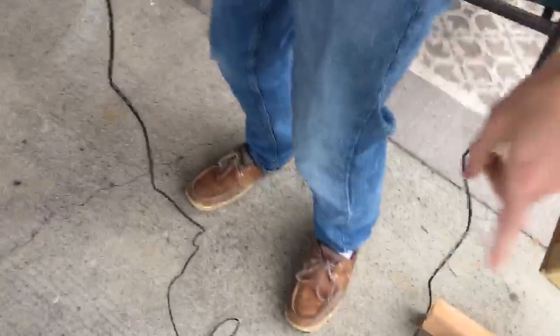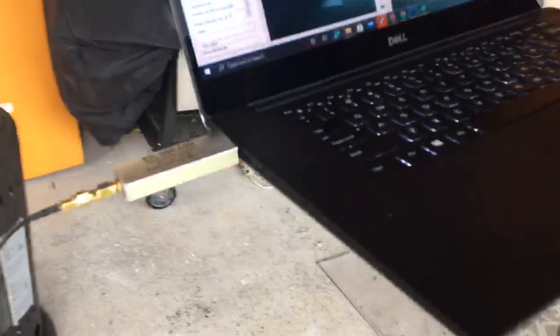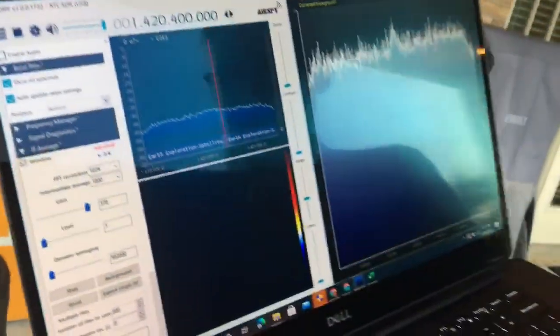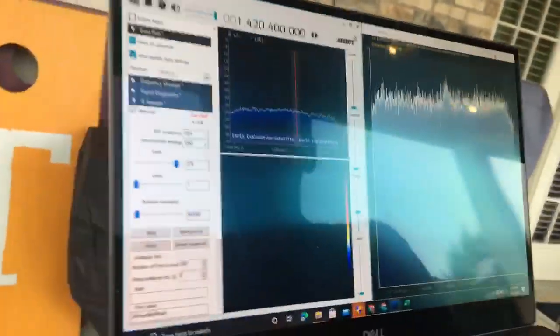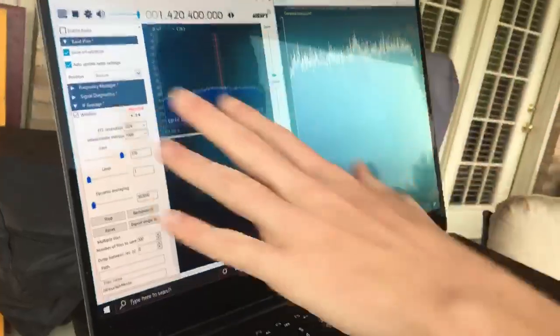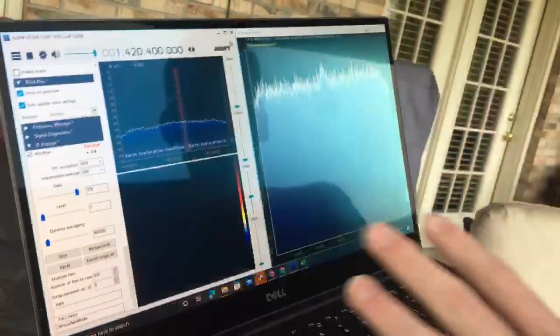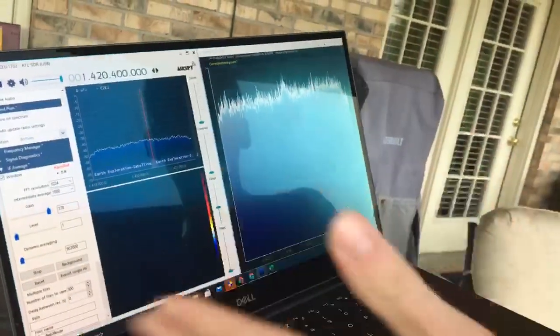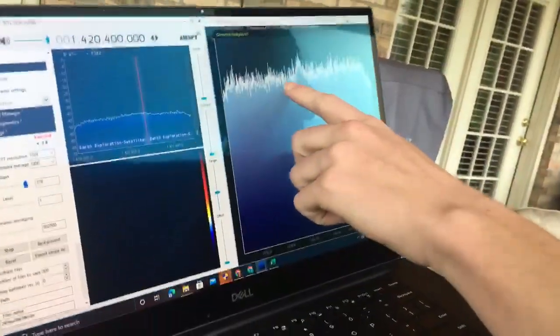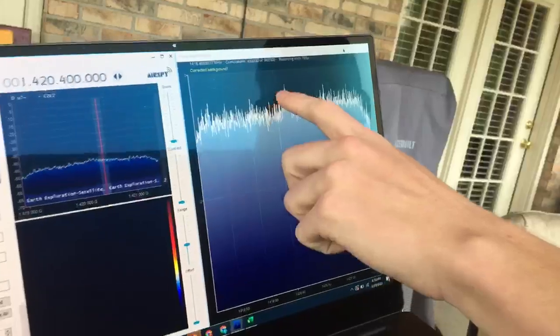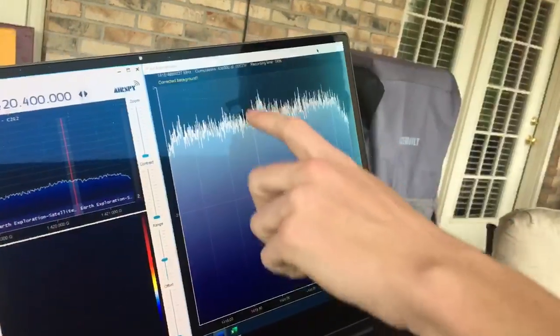As the signal comes through this cable, it's then transcribed onto this software called SDR-Sharp. What this software does is take all the hydrogen line data and average it out so that you can see this small little peak right now.